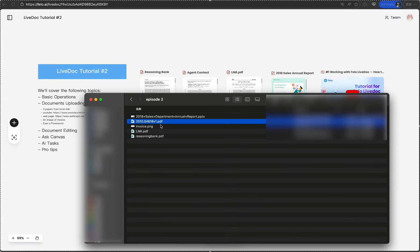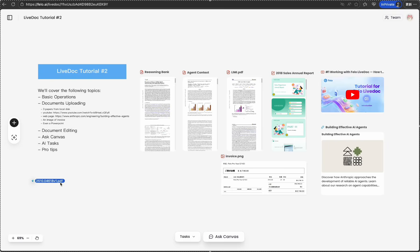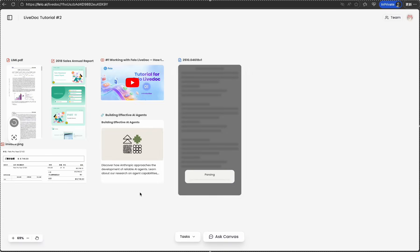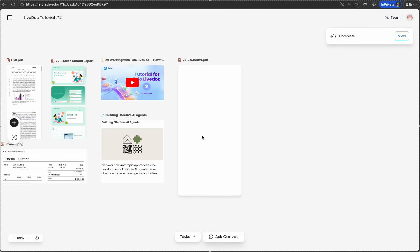First of all, I'm uploading a PDF research paper. You can simply drag and drop or use the upload button. It takes a while to parse the content, extract important images in the PDF. OK, it's done.